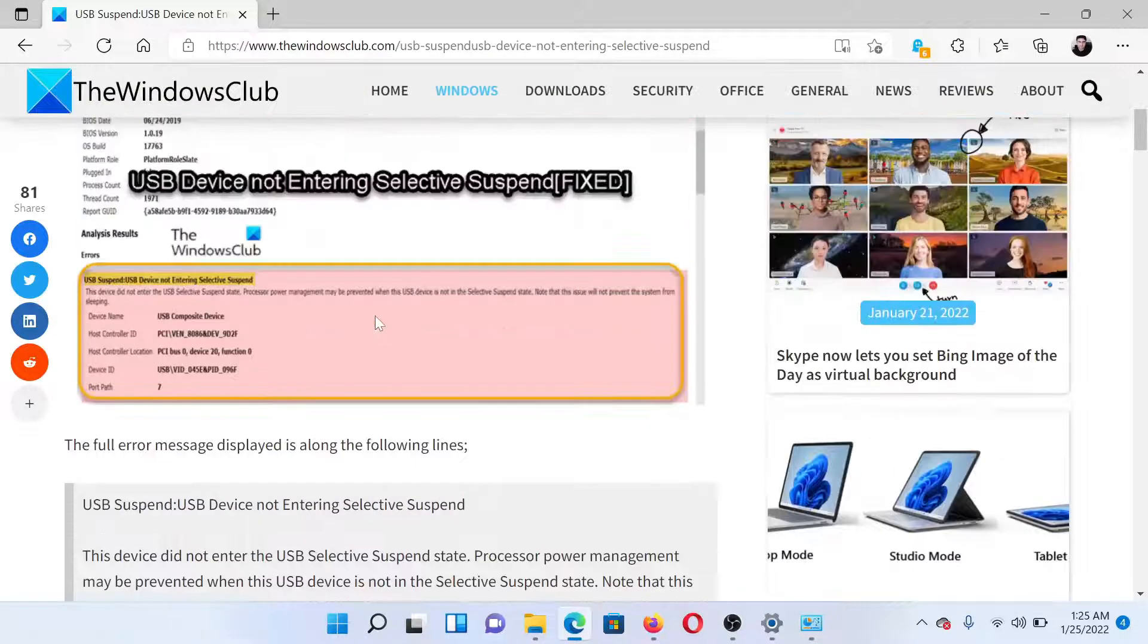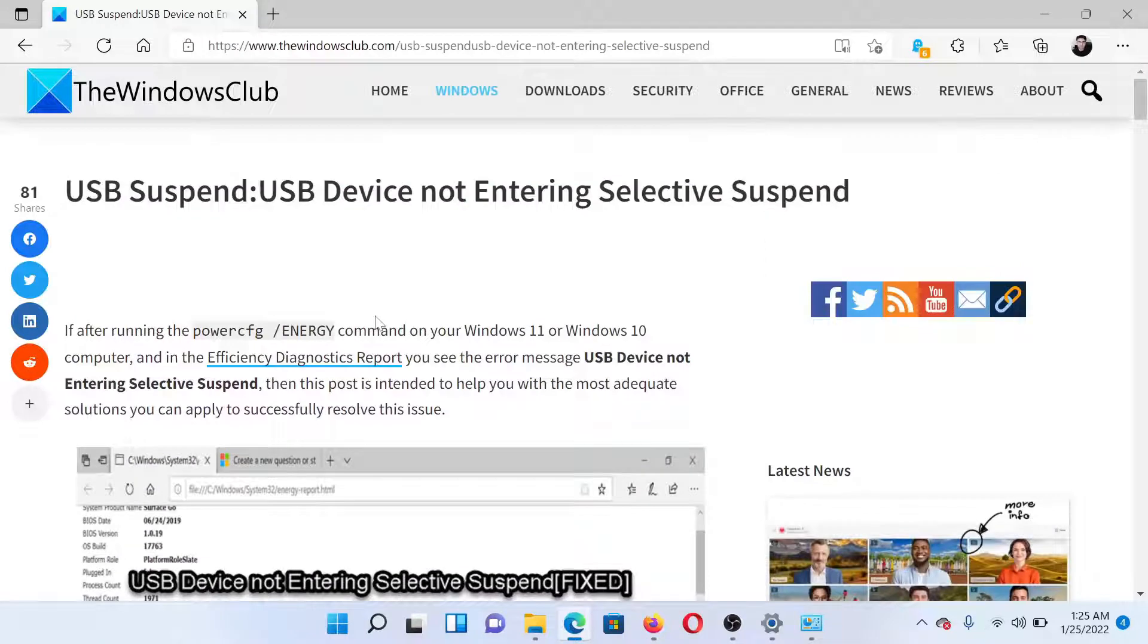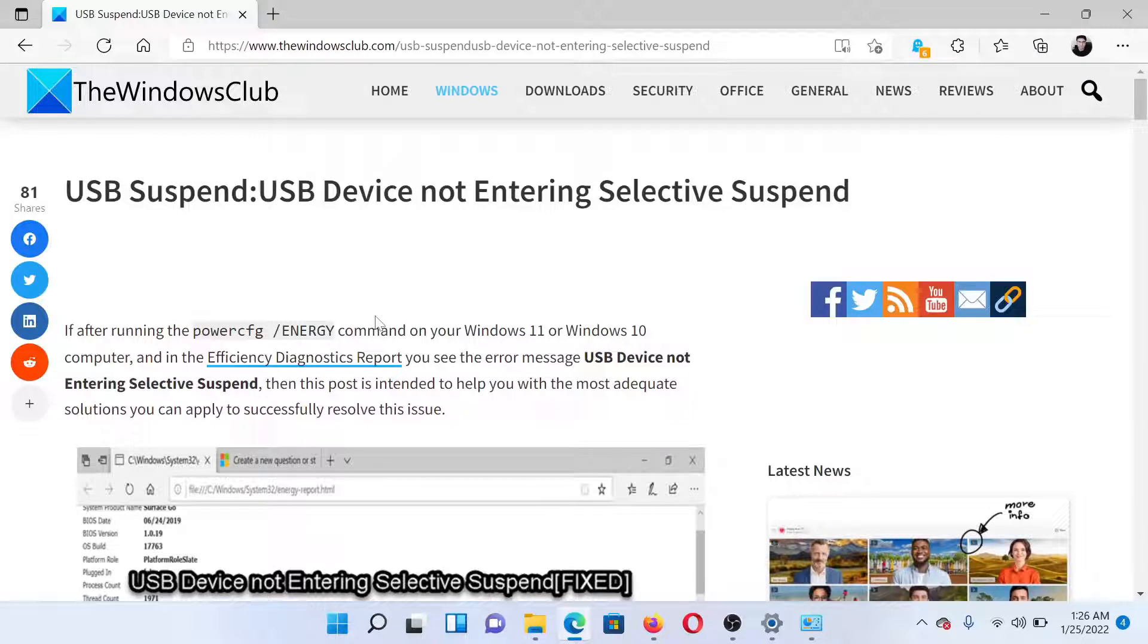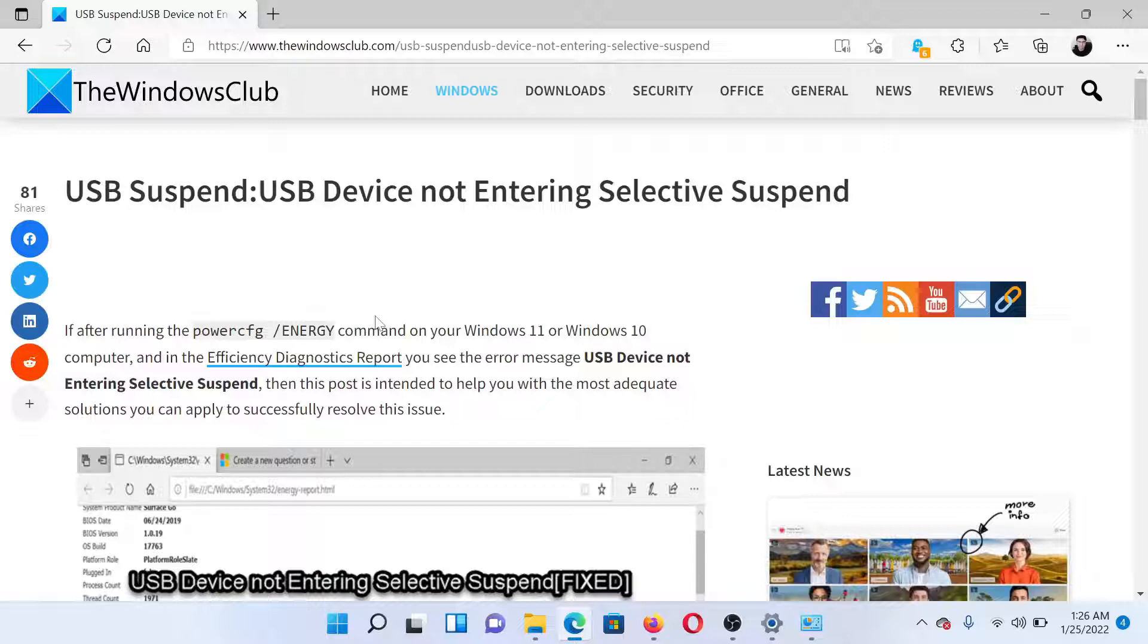Isn't this easy and interesting? If you have any doubts, please go to the original article on The Windows Club, scroll down to the comment section, and write your query. We will surely answer it. Do not forget to subscribe to the channel. Thank you for watching this video and have a nice day.